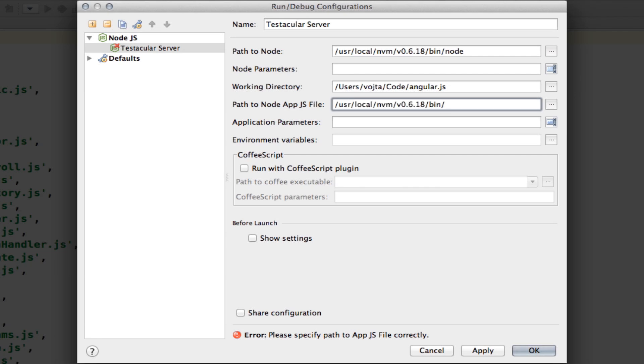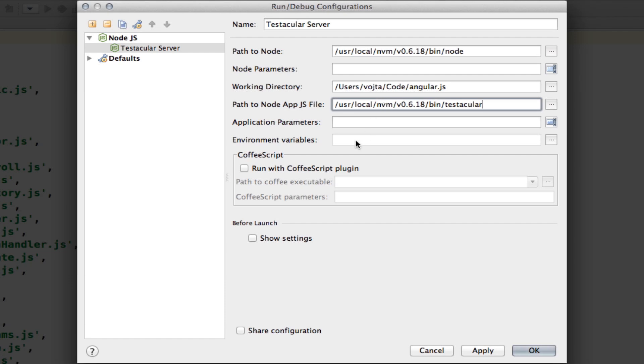Path to Node.js app. That, again, needs to be an absolute path to Testacular. So, you can see I'm using nvm, which is a really nice script for managing multiple versions of Node. But if you're not using nvm,